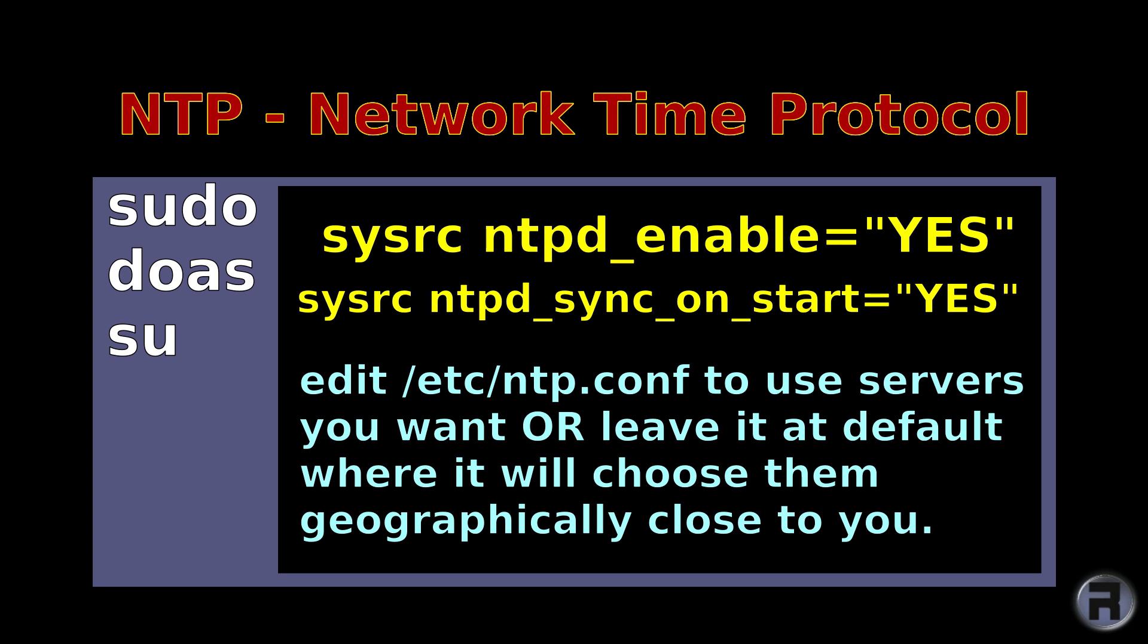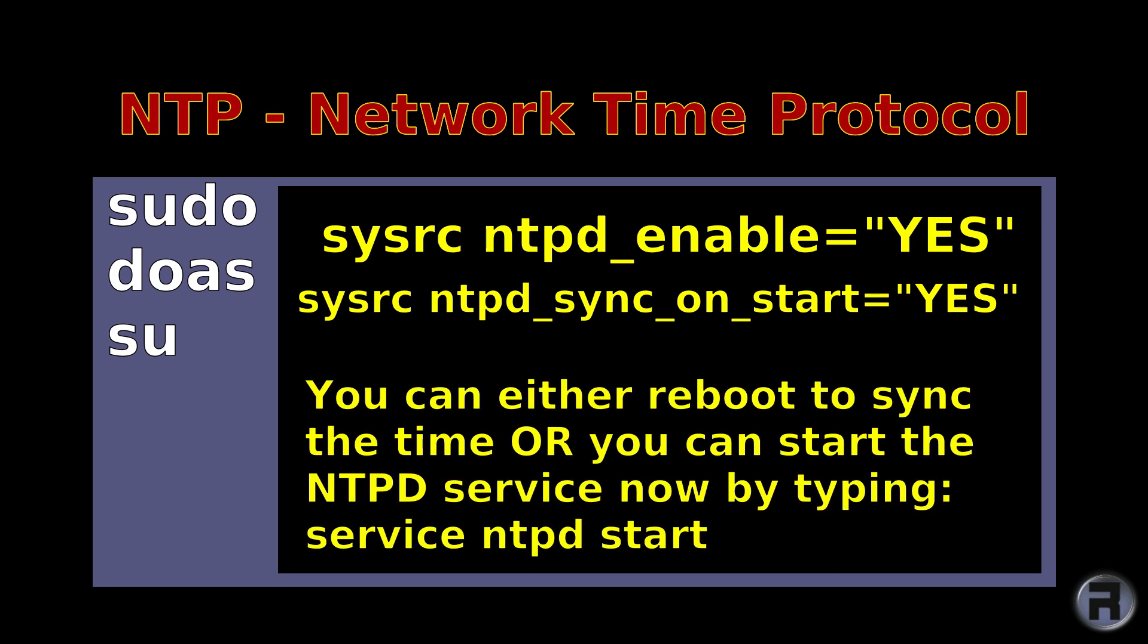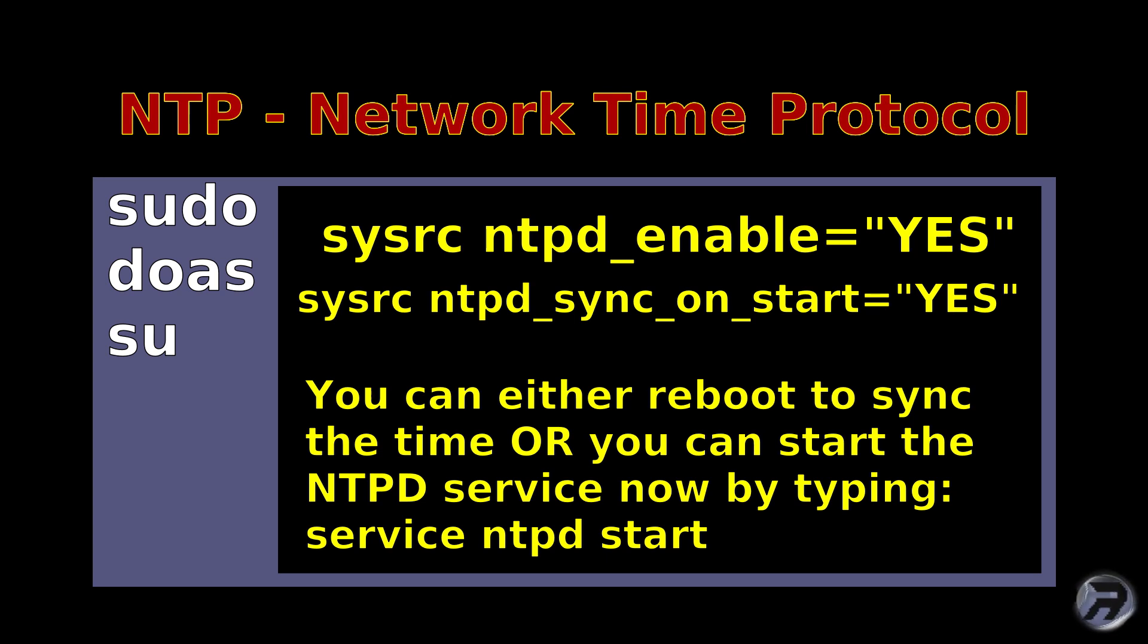Now you can either reboot to sync the time, which you could do if you want, or a better alternative is that you can start the service now by typing service ntpd start. And the next time you check the time it should be correct. And then that's it, there's no magic involved, no clicking through cumbersome GUIs. This will do it for you.